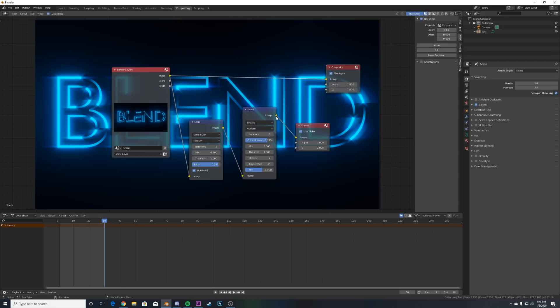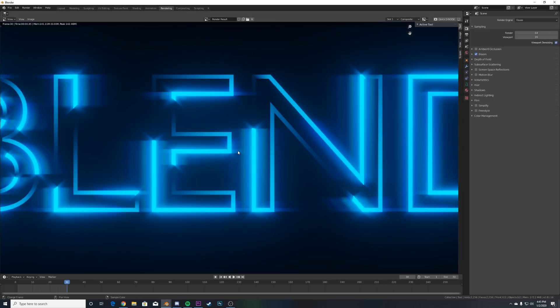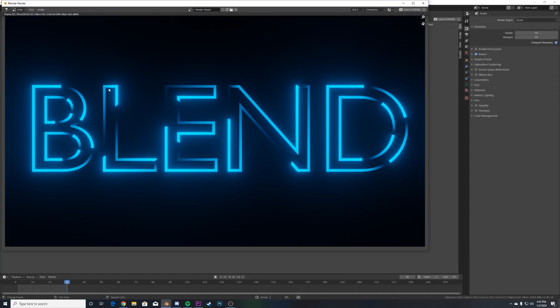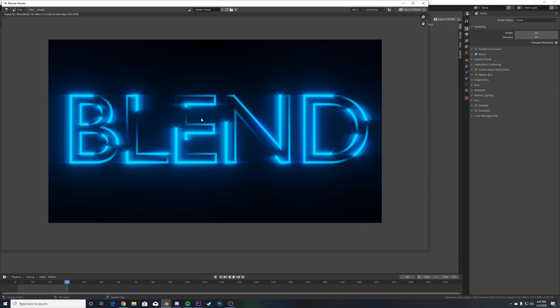What we want to do for it to work when we hit render is take the Glare, the last node here, put it on the Composite node. We'll go back to rendering and now it's there. When we hit render again it updates just like that.